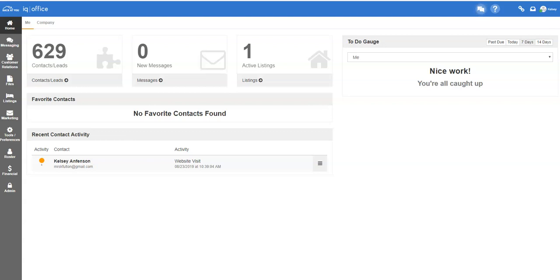To begin, log into your IQ office. If you don't have access to the system, please talk to your office administrator and they can help you gain access to the system.